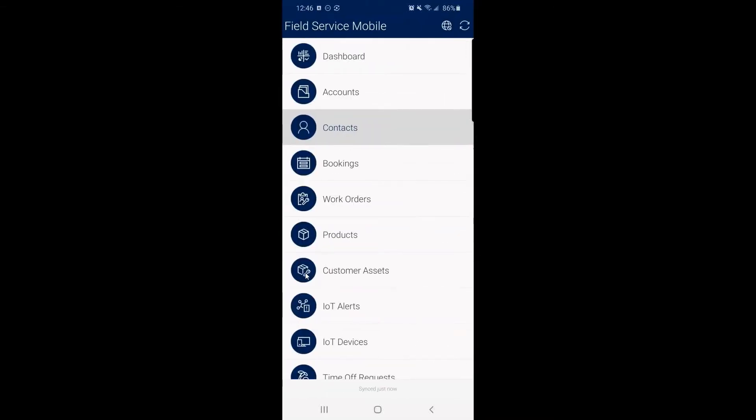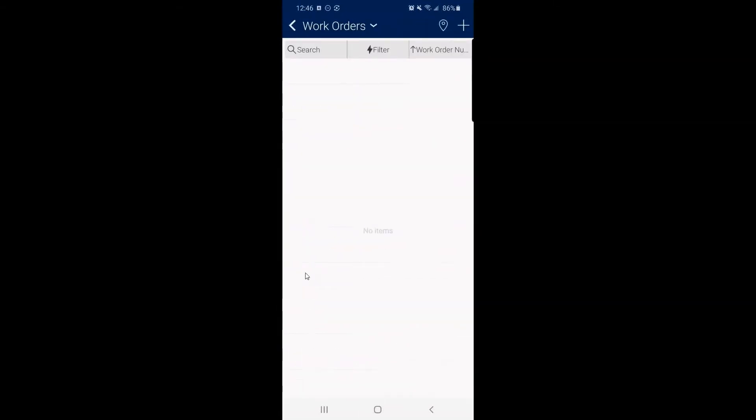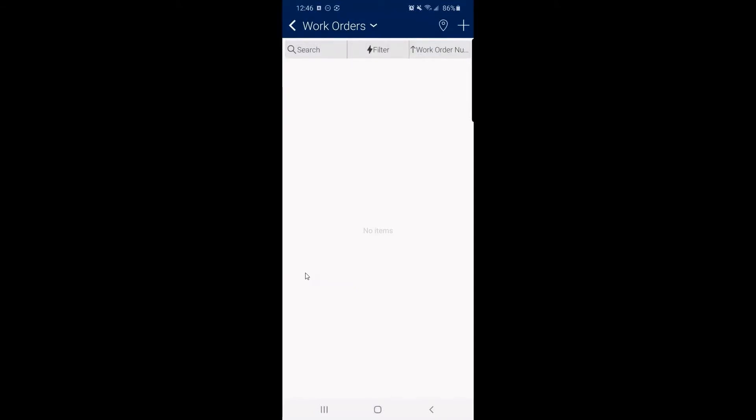Now, if I go to the normal view of work orders, don't know that any are assigned to my bookable resource that I'm logged in with exclusively.